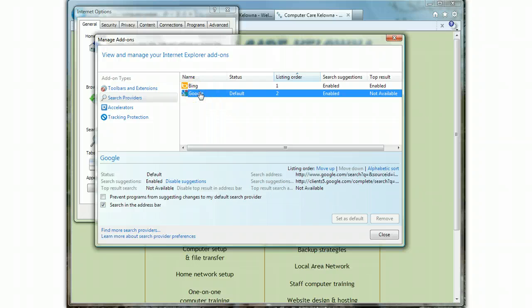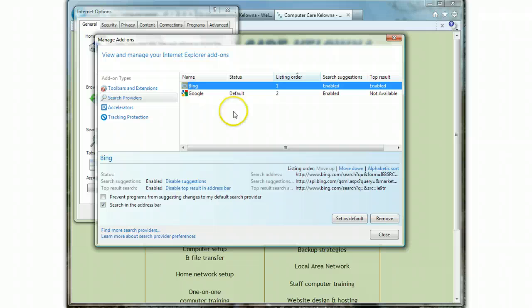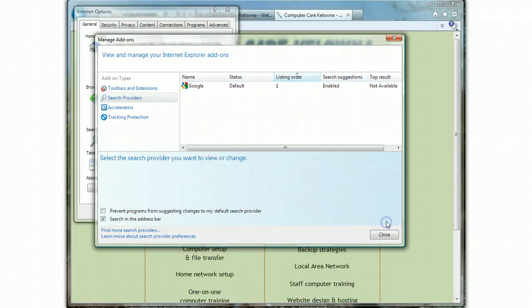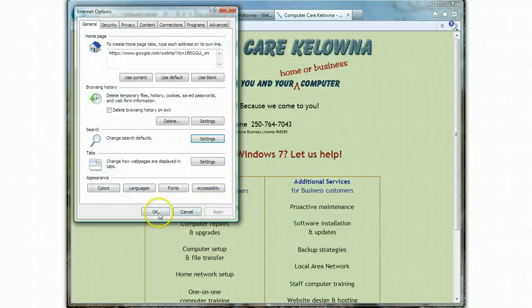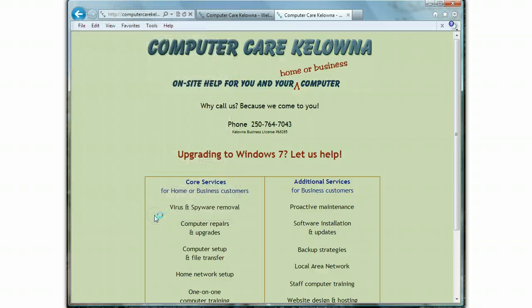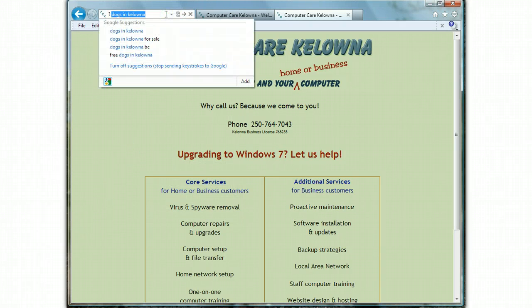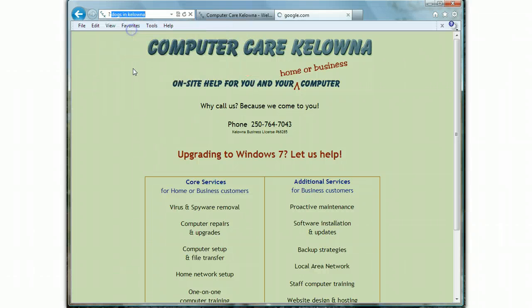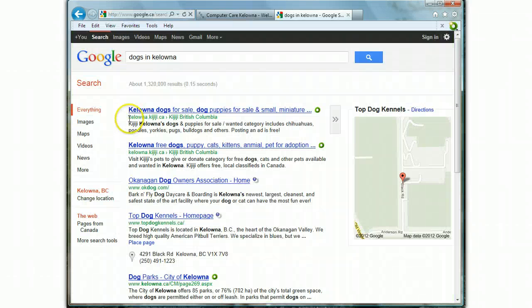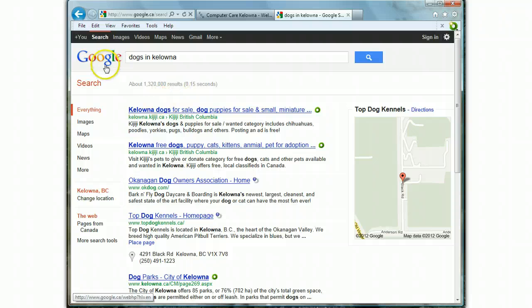Which is great because I can pick between them. But if you want to get rid of Bing and just have Google, click on it here and click Remove, and then click Close, and then say Okay. Now you can see we only have Google. And if I were to search on 'dogs in Kelowna,' I have Google search results. There we are.